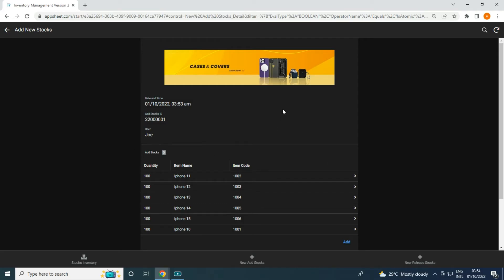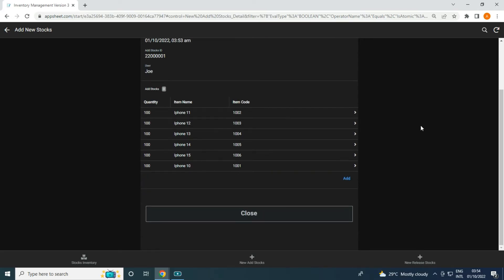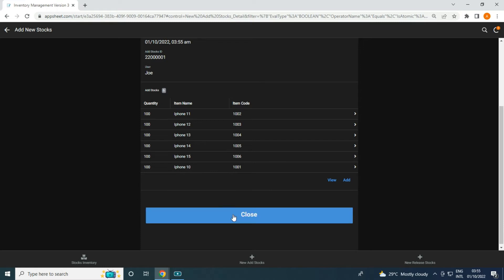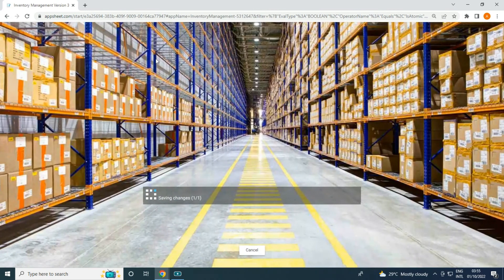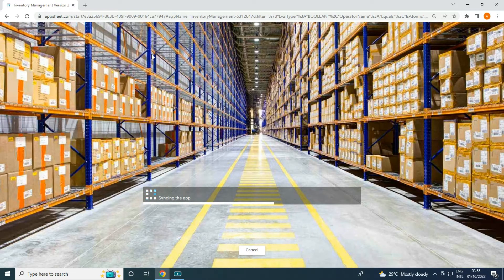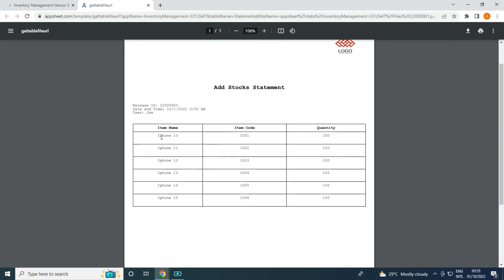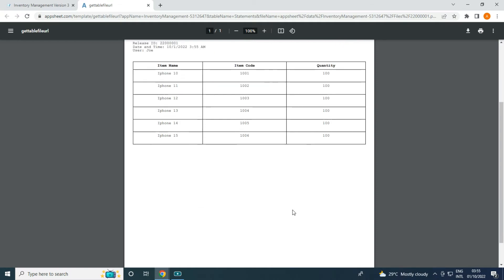In each category in the stocks inventory it should become 600. If I want to print the statement, I can click 'Disclose' and it allows me to click the icon to print and view the PDF statement. Currently we are adding stocks, and when I click that icon it gives me the add stock statement — these are all the items we added and their quantities. This is optional for you, then once we go back to stocks inventory all of them become 600.